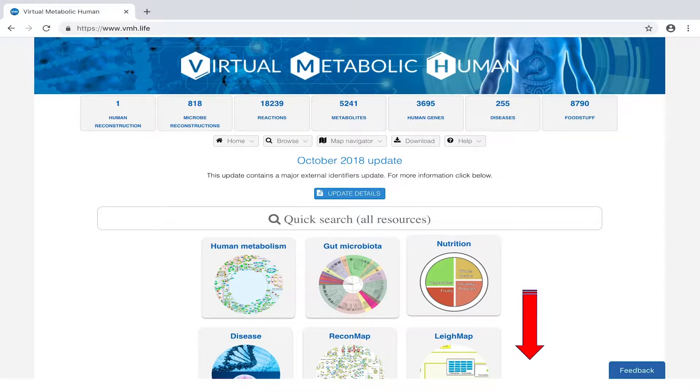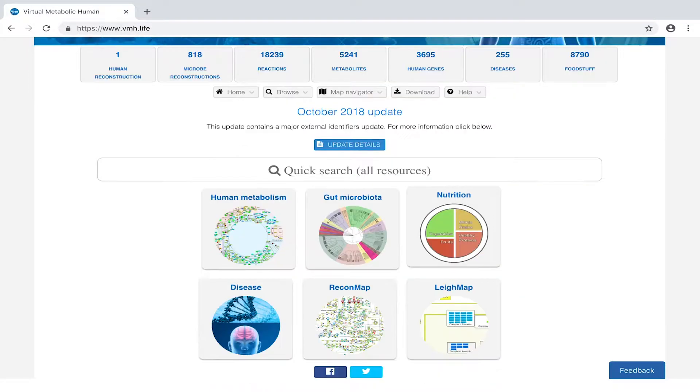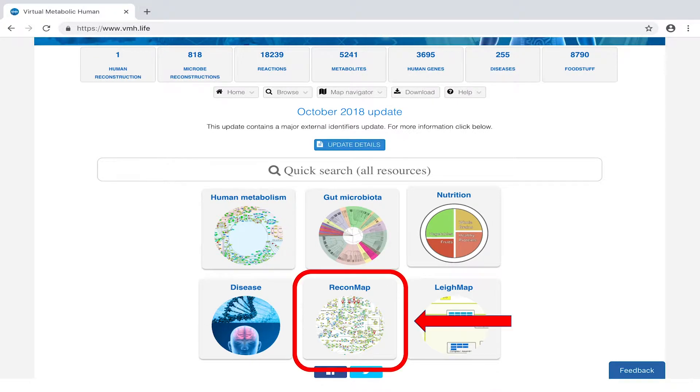The main page at vmh.live presents you with a direct link to Recon Maps, the Google Maps-like interface for biochemical network visualization.